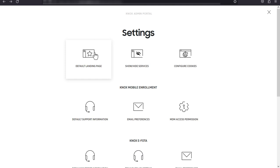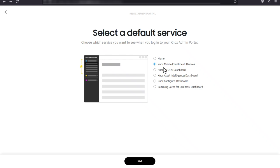Click default landing page to choose which dashboard you want to see when you sign in to the Knox admin portal. By default, you'll see the home page, but this can be changed to display the dashboard of your most commonly used service.